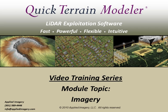Welcome to the QuickTerrain Modeler video training series. This module will show you how easy it is to integrate imagery with your LiDAR data in QuickTerrain Modeler. You'll learn how to create powerful 3D visualizations and also how to fuse the spectral information from your imagery with your LiDAR point cloud data.